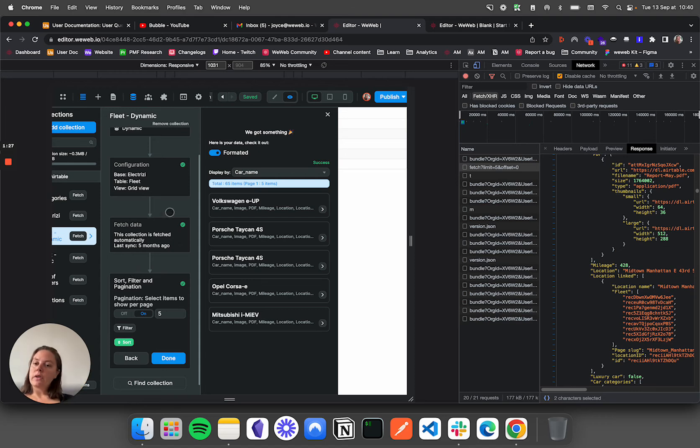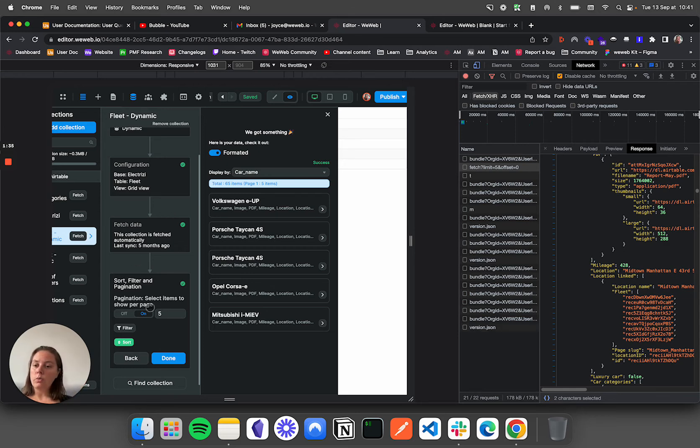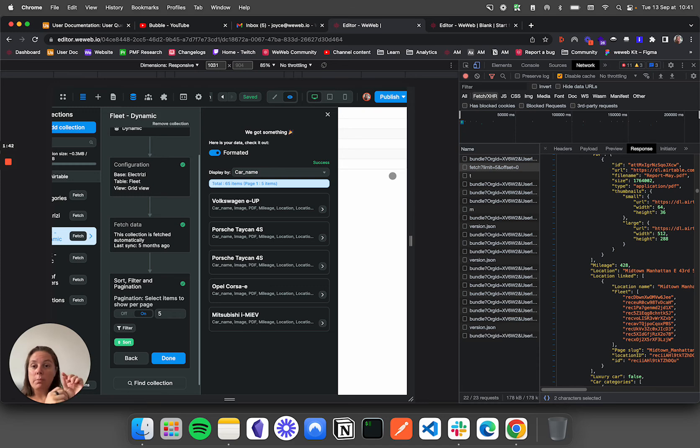If you're using Xano, you can set up back-end pagination in Xano. And then in WeWeb, what you would do is you wouldn't have any additional pagination here, but on the paginator element, you could set up custom pagination to match the pagination you have at Xano.